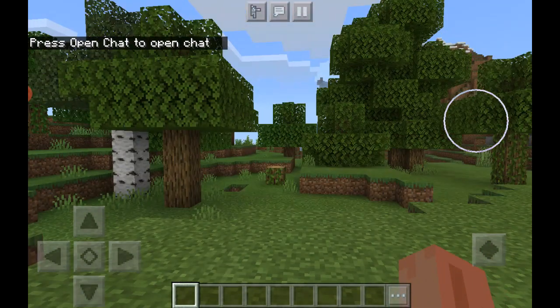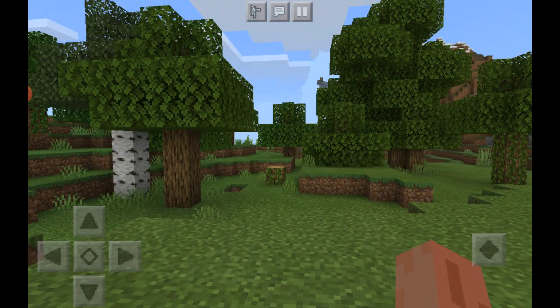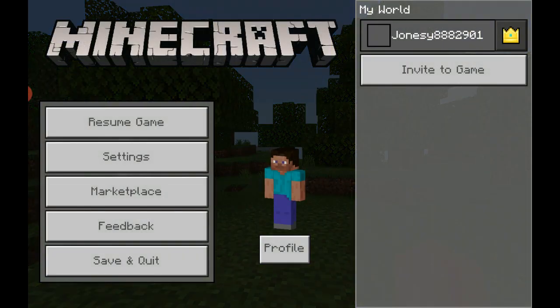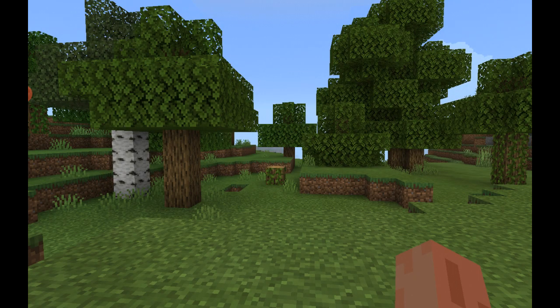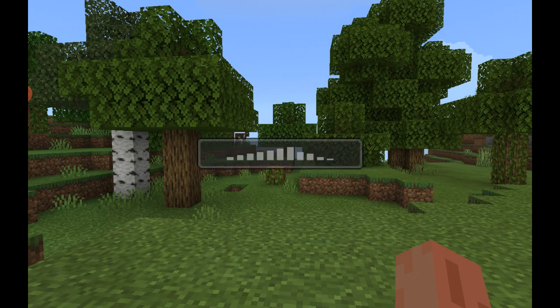Oh, the resource pack isn't on — sorry, I didn't realize I had to turn it on. I thought it turns on by itself, but anyway let me just turn the resource pack on.